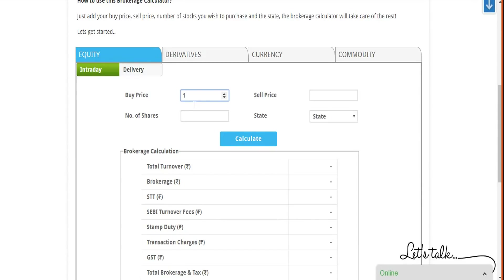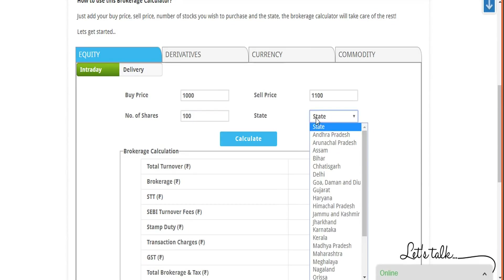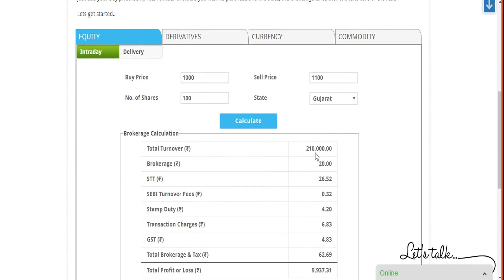Five Paisa charges you ten rupees flat for one particular trade. Let's see if you want to buy a particular stock at a price of, let's say, one thousand rupees, and you sell it and exit the position at eleven hundred rupees. Number of shares, let's say you had a total capital of somewhere around 100 shares to keep it simple. And again, you have to choose the state simply because the stamp duty will vary. Let's say for this particular example you are from Gujarat. Now you just have to click on the calculate button here.